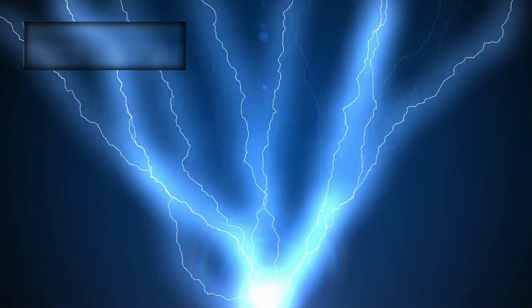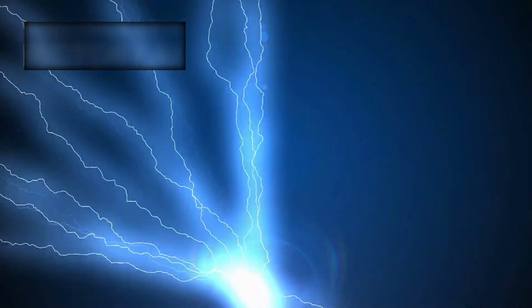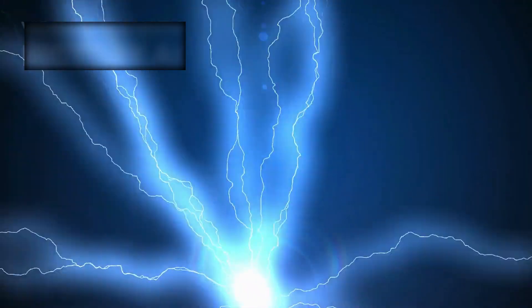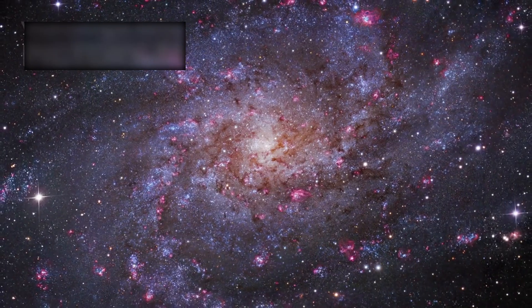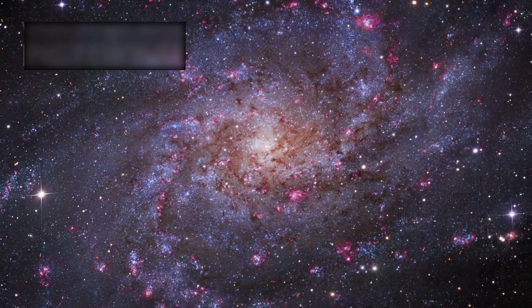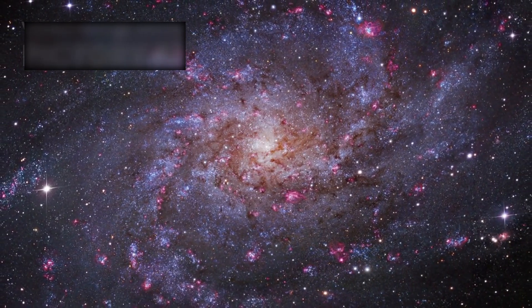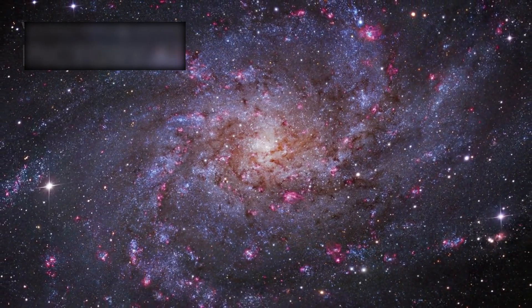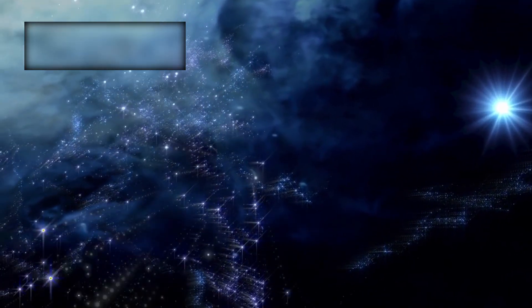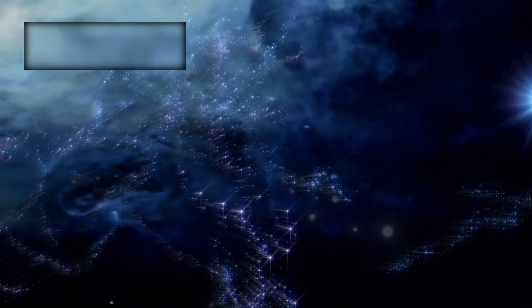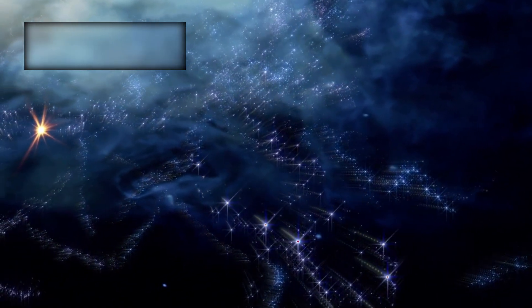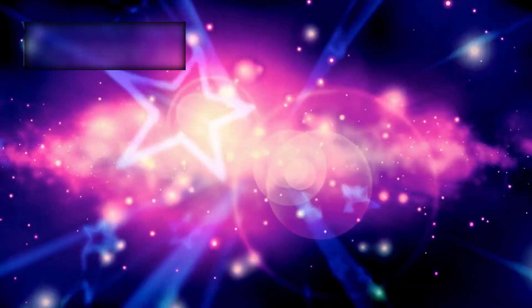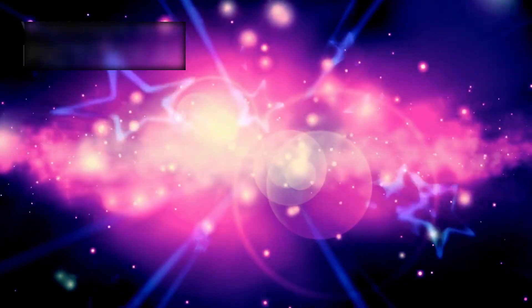Plasma density surged like storms crashing into calm waters. Magnetic fields twisted, buckled, and reoriented themselves. Crossing the heliopause was not drifting peacefully into interstellar space—it was stepping directly into a cosmic tempest.